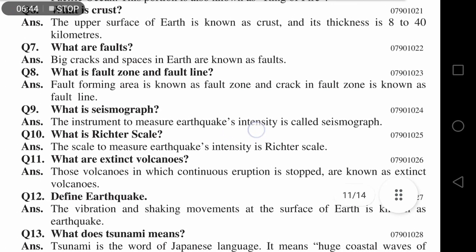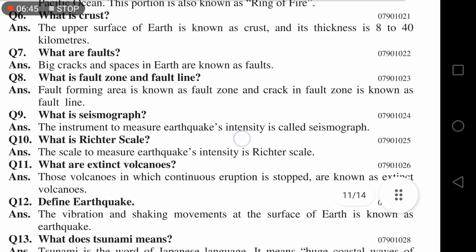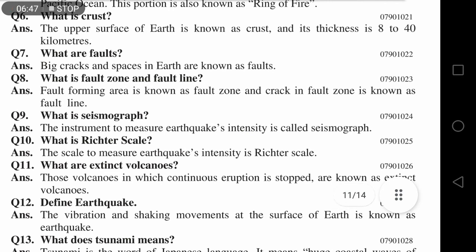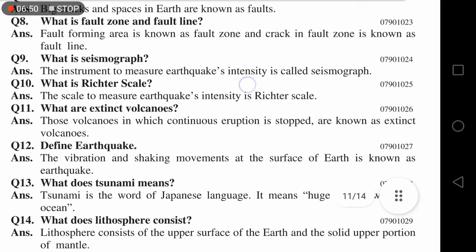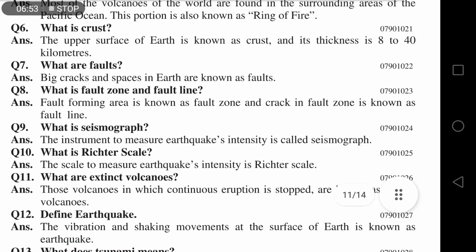یہ سارے short questions آسان ہیں۔ جن بچوں نے ویڈیوز دیکھ لی ہیں انہیں یہ ویسے ہی یاد ہو جائیں گے، لیکن جنہوں نے ابھی تک نہیں دیکھی ان کے لئے مشکل ہوگا — long بھی یاد کریں، short بھی۔ میرا مشورہ یہ ہے: پہلے long questions یاد کیجئے، short questions automatically یاد ہو جائیں گے۔ Thank you very much, take care, Allah Hafiz.